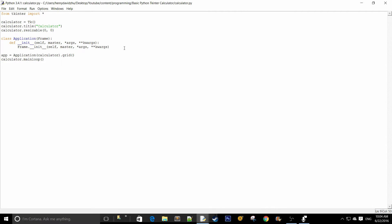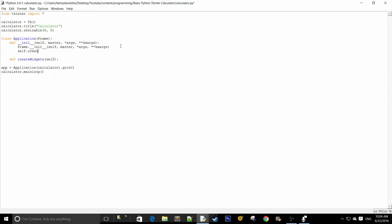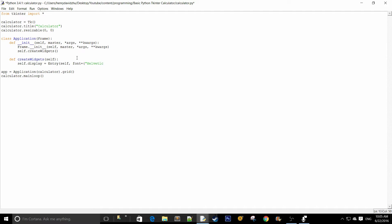I'm going to create a function called create_widgets(self), which will be responsible for creating all the widgets — the buttons, entries, everything of that sort. We call self.create_widgets() in the initializer. Inside this function we create an entry: self.display equals Entry(self, font=('Helvetica', 16), relief='raised', justify='right'). This entry will act as the calculator's display, showing all expressions the user has entered.